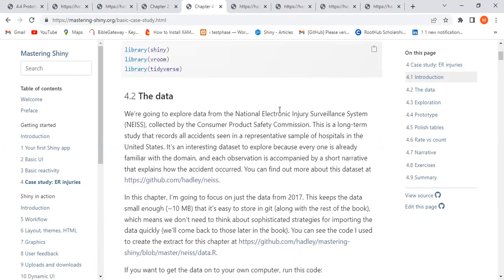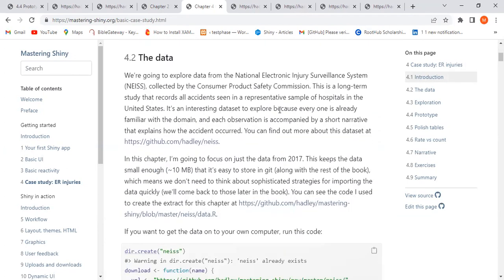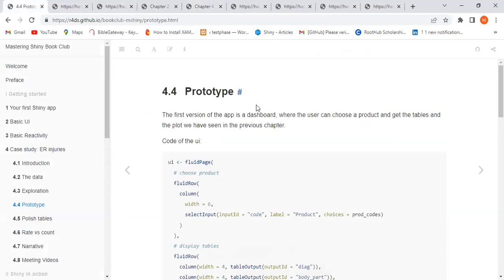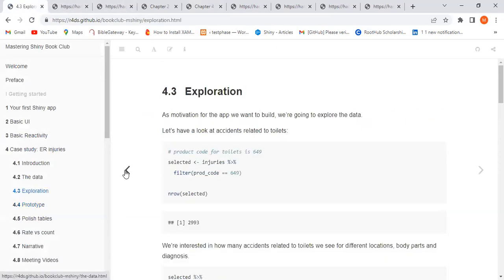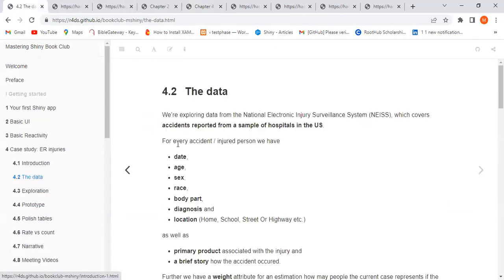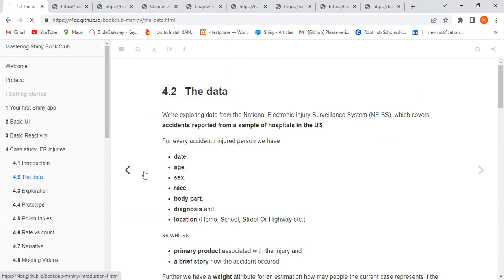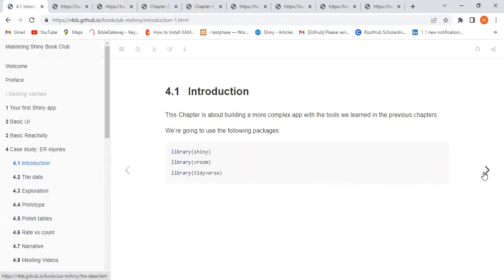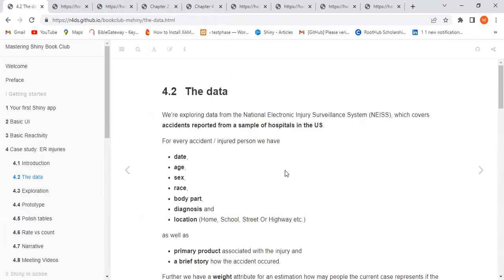Let's go into the data. I'll be using more of the text itself; the book club book is also available here. So, what's the data about? We are exploring this data from the National Electronic Injury Surveillance System, and they cover accidents reported from a sample of hospitals in the US.